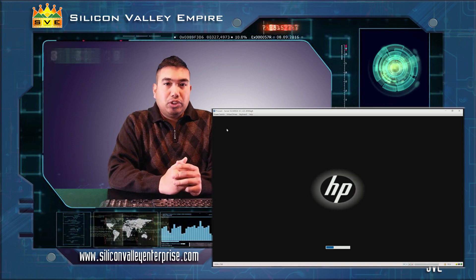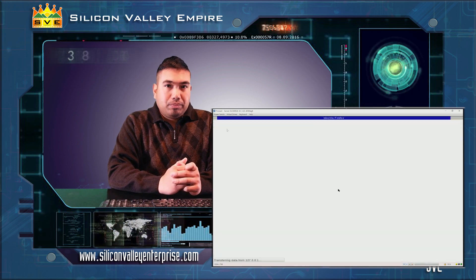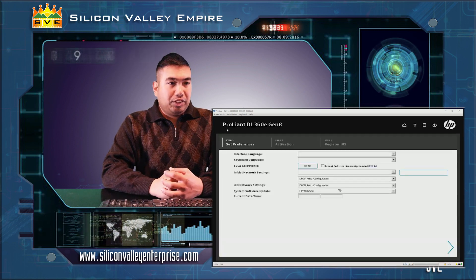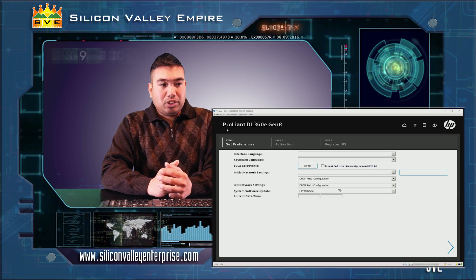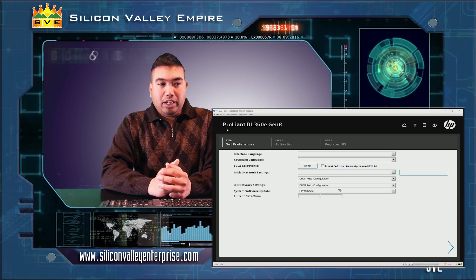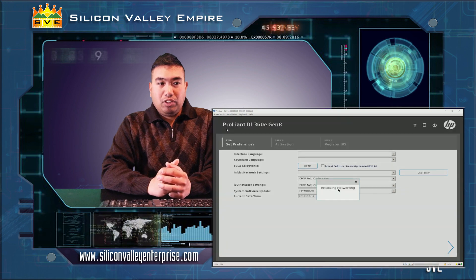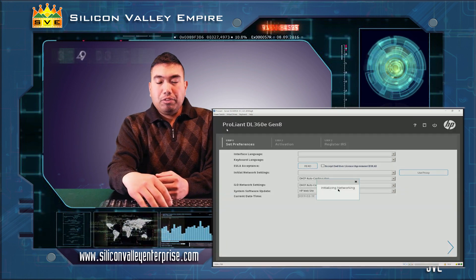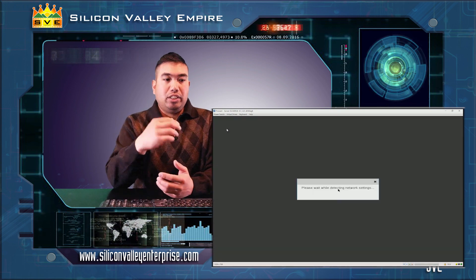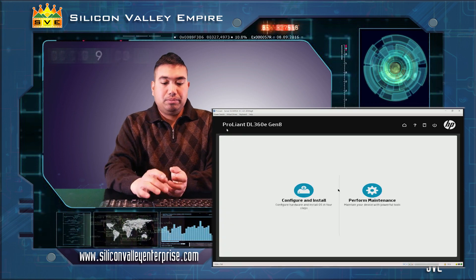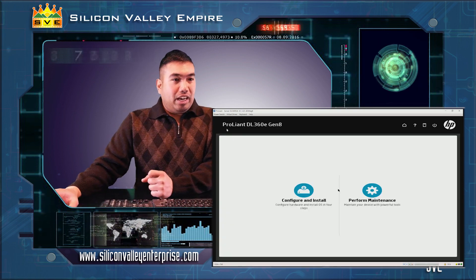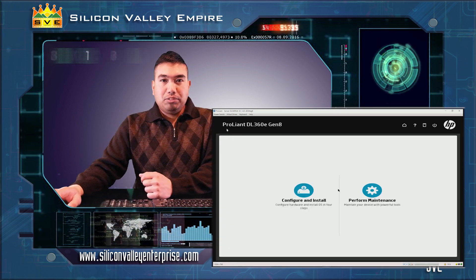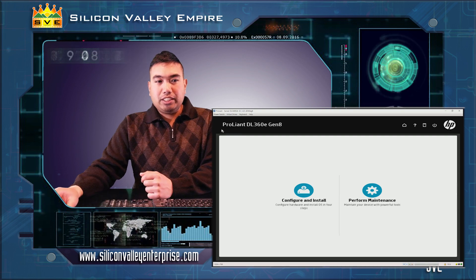After HPE Proliant BIOS boots up and the F9, F10, and F11 option keys show up, we will hit the F10 key to enter intelligent provisioning. As the intelligent provisioning boots up, we will select the option perform maintenance and select ILO configuration.